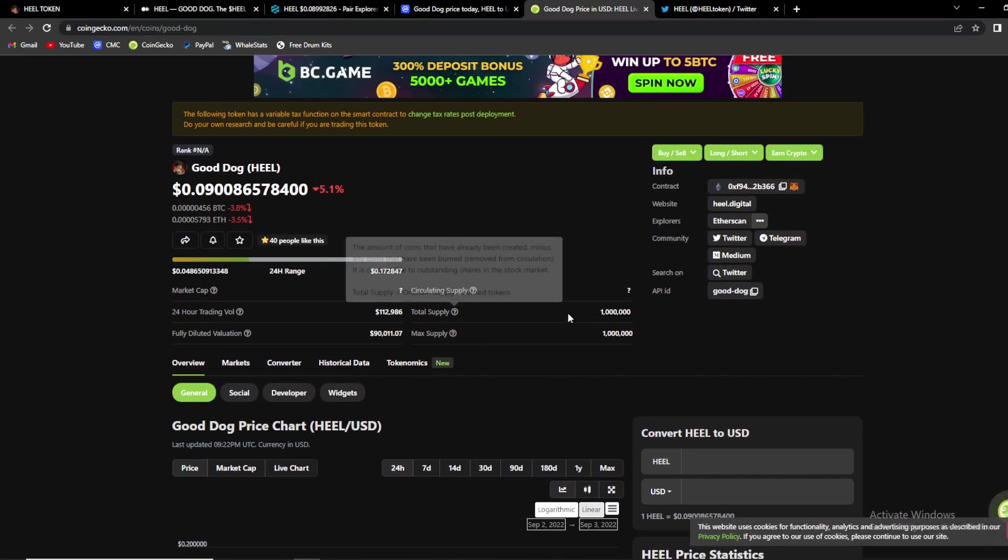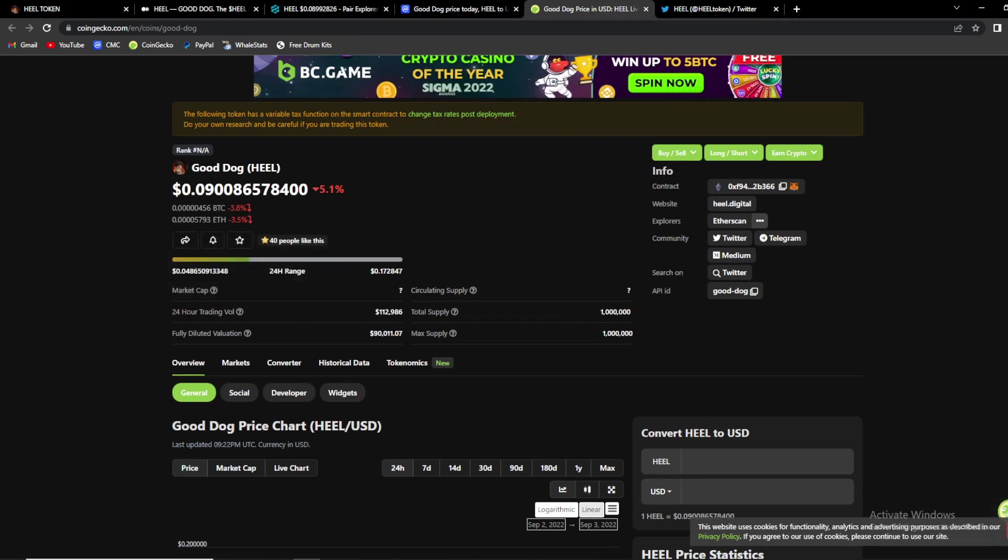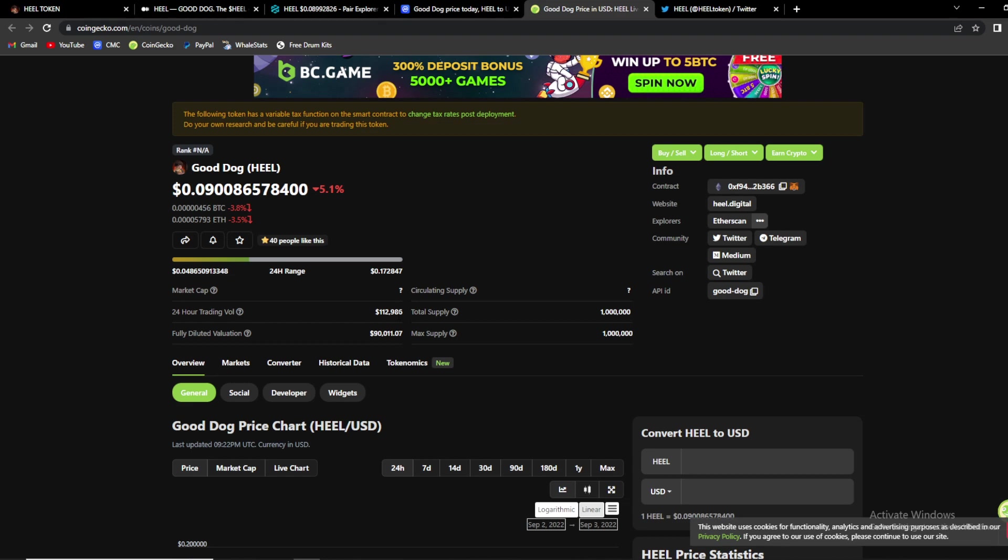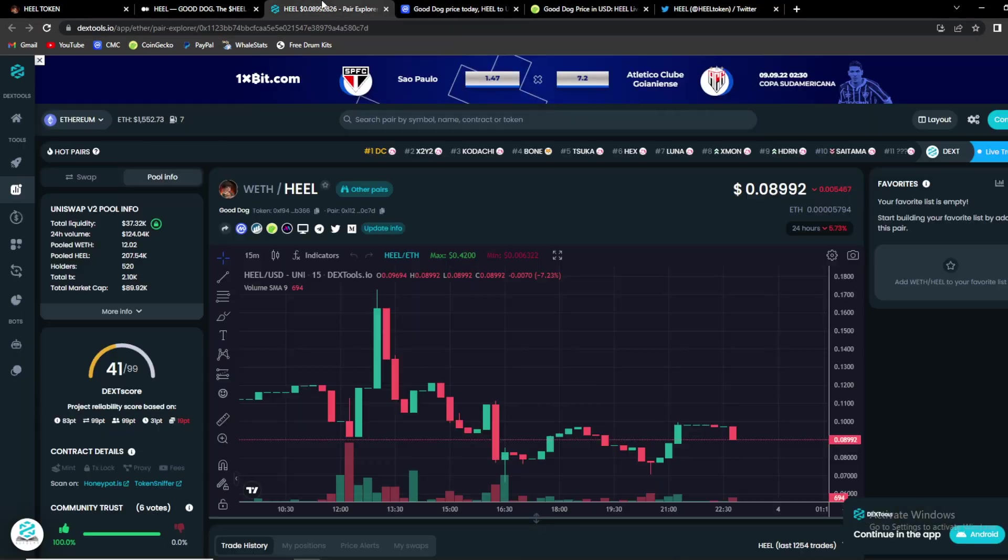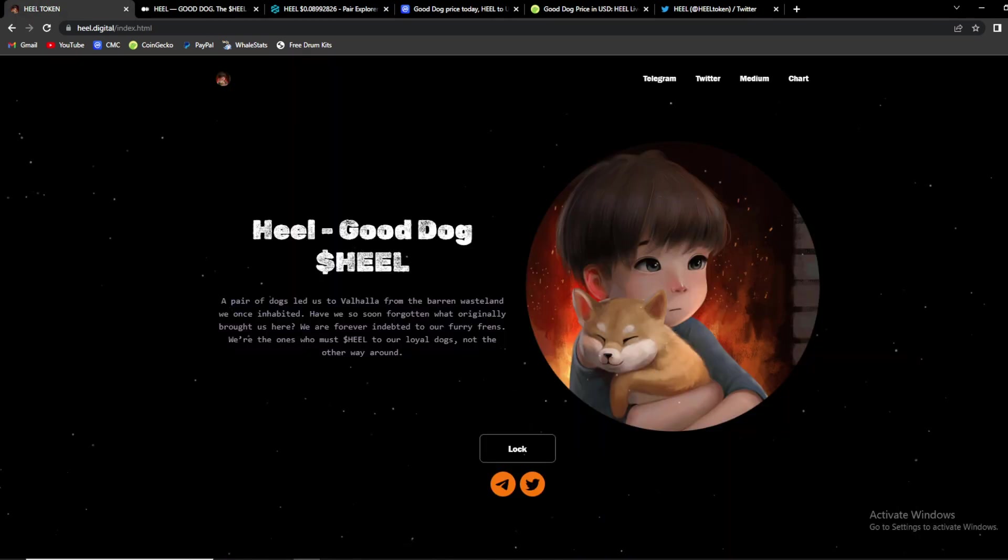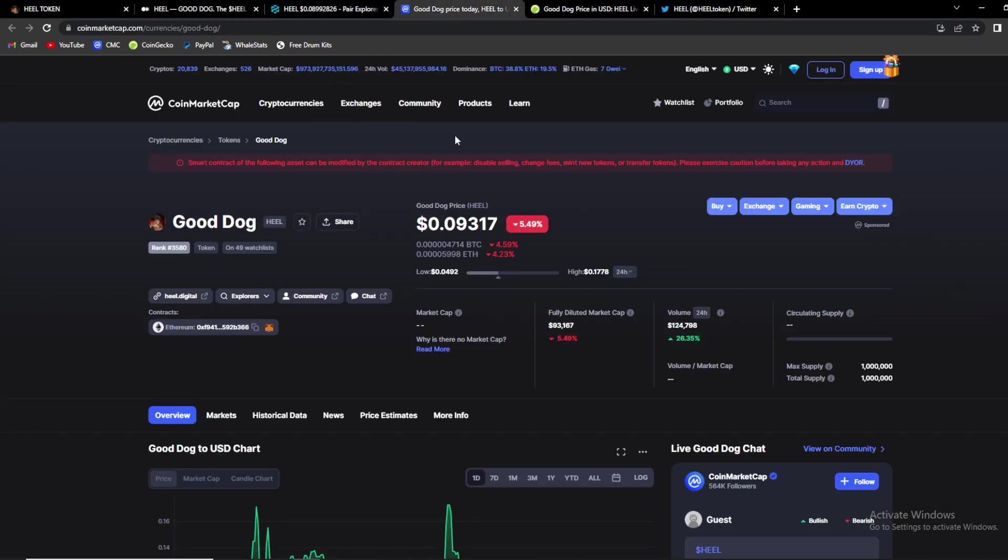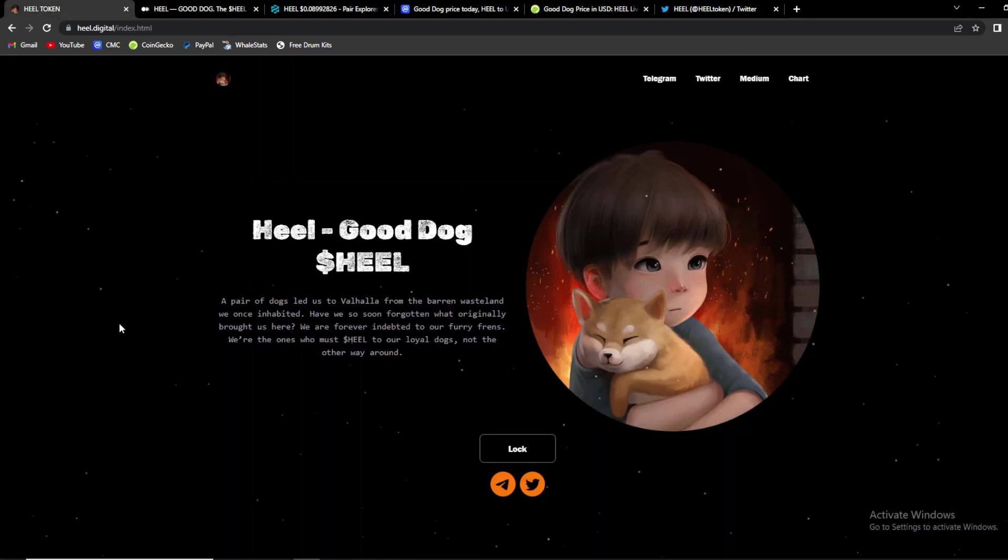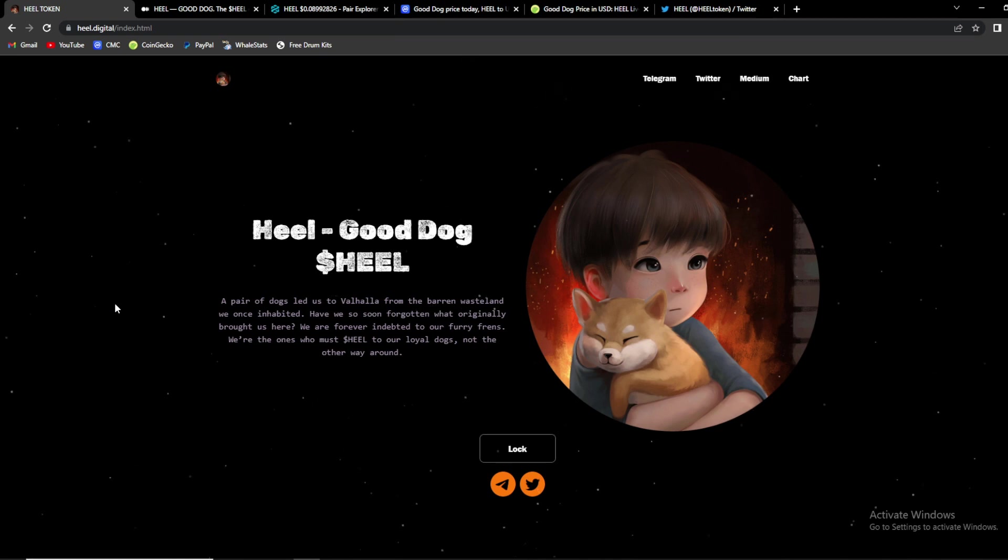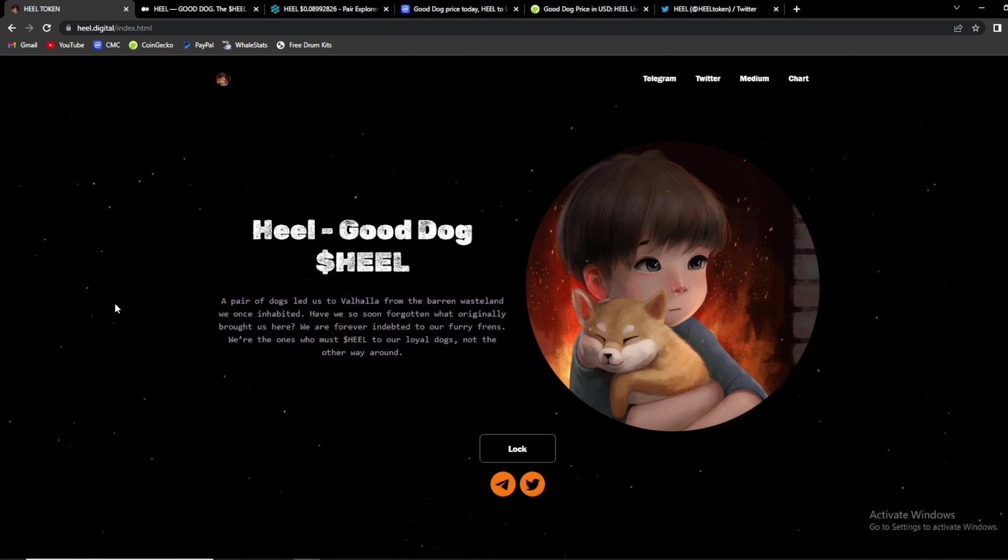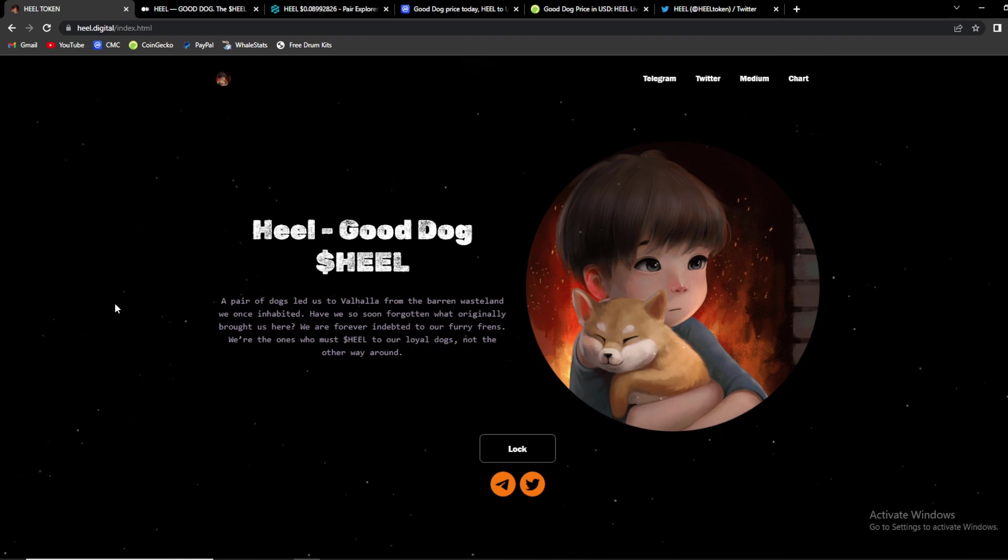So overall nice project. If you are a fan of Shiba and Doge make sure to check this project out. I honestly haven't seen any project that achieved this much in two days. So guys all of their socials will be in the description of this video, so make sure to check them out. Make sure to check Heal, good dog.